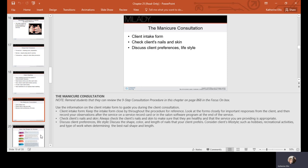You have your intake form, or you can do an oral intake and ask the client about any problems or issues they're having. Do you have any conditions or illnesses that might cause an adverse reaction during the service? Discuss their preferences—are they sporty and want a shorter nail, or more glam and want longer nails? You're going to check the nails and skin for any signs of disease or disorder.